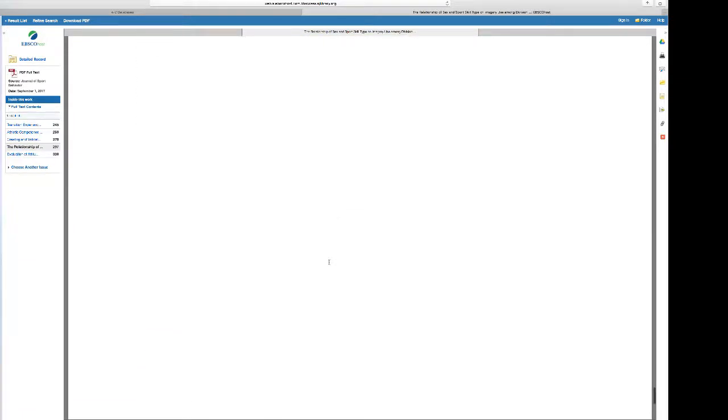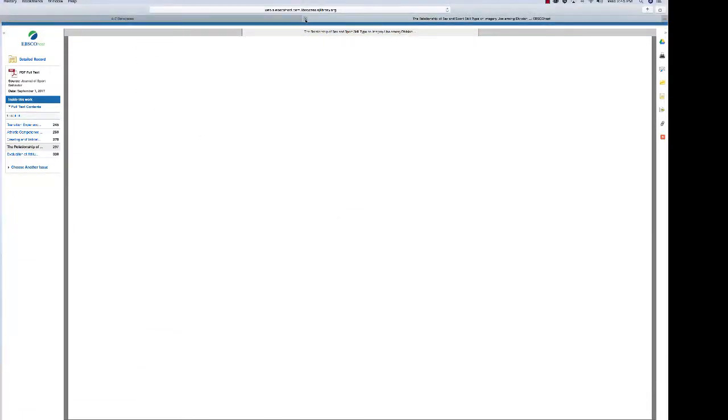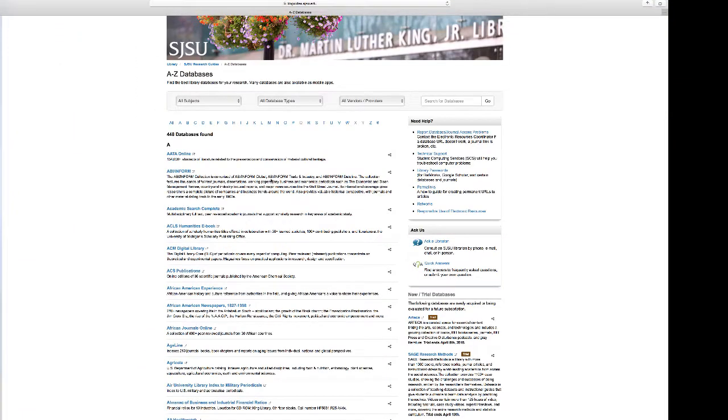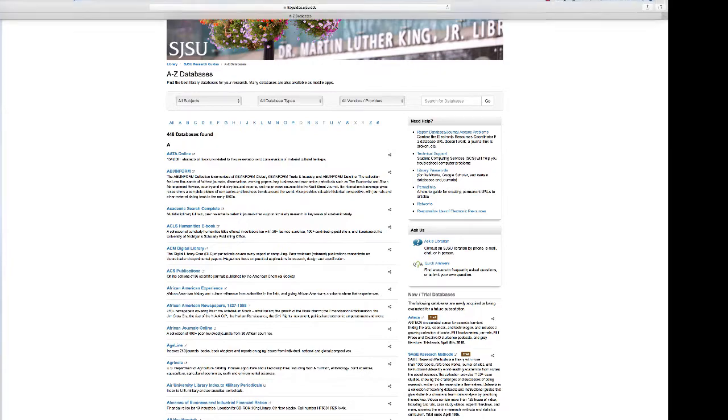So you could see that many articles could be located according to various topics that you might be searching in the literature.